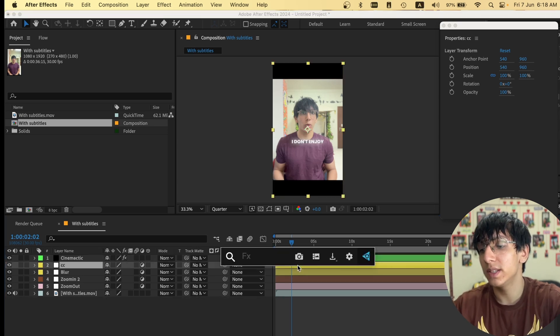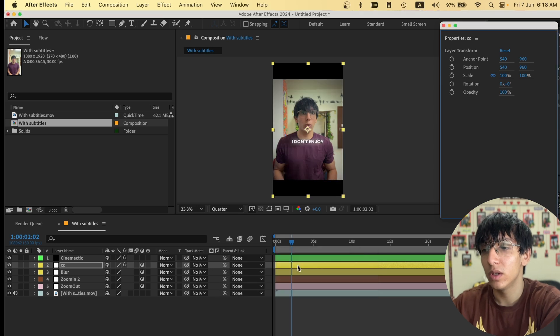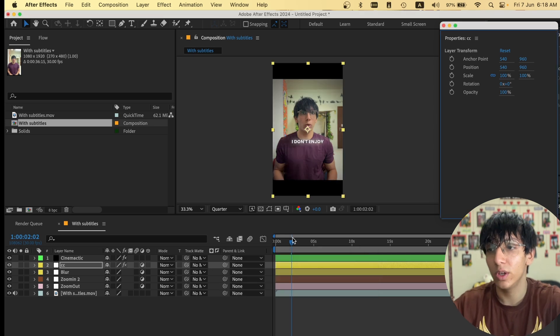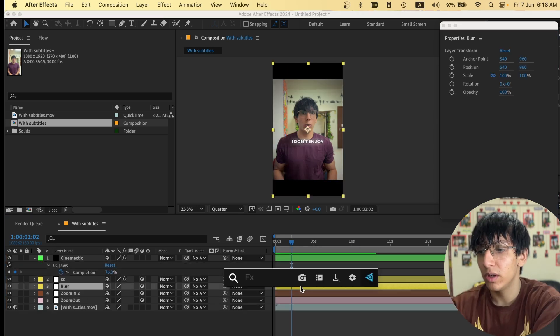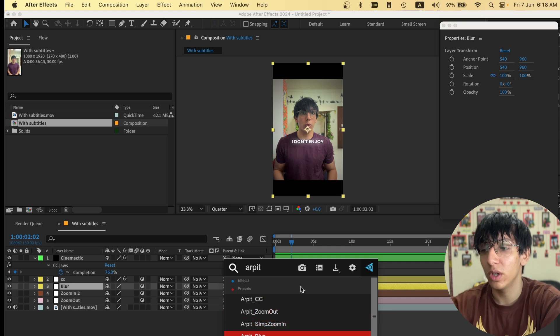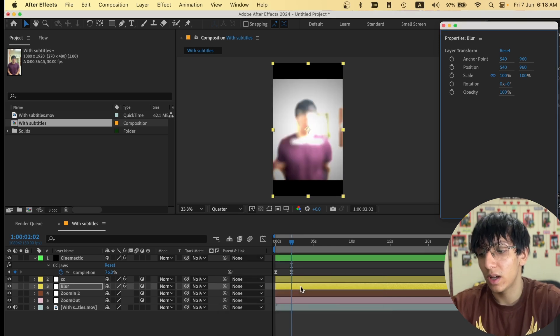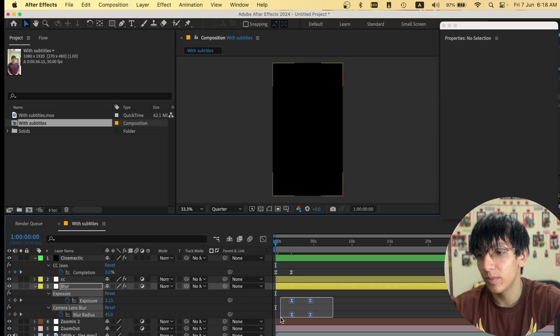Under the CC layer I have my own color correction preset that I usually use. For the blur, I'm using a simple blur preset I made for the opening — you can see the blur effect in action.